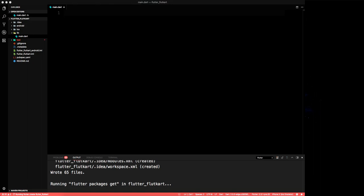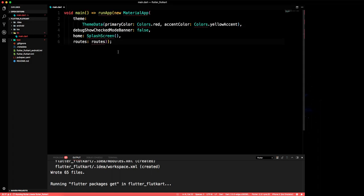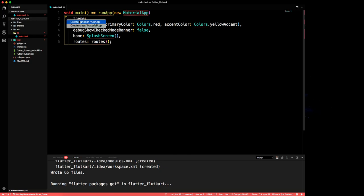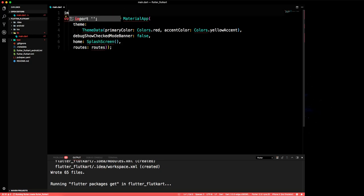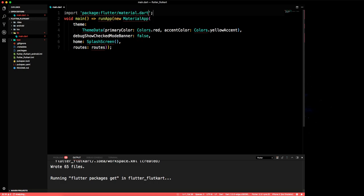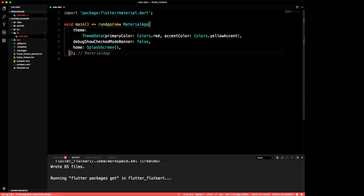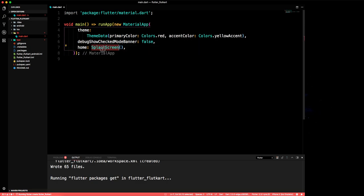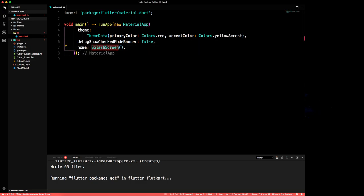We will make a main method and import the material library: import 'package:flutter/material.dart'. Now we need a splash screen. We can delete the default route — we don't need it for now. Let's make the splash screen.